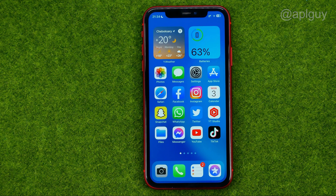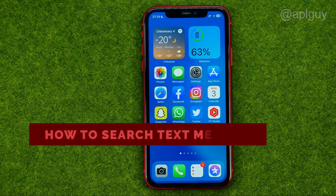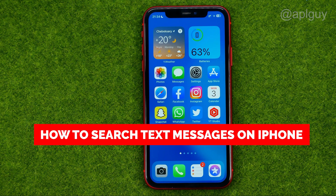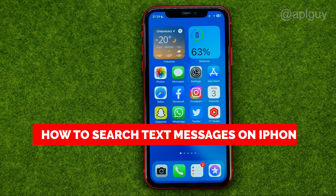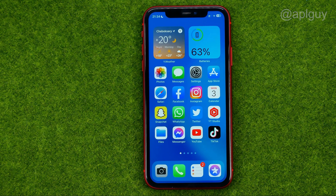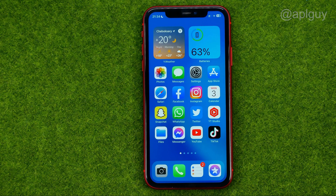In this video I'm going to show you how you can easily search text messages on your iPhone. Be sure to watch the video to the very end so you don't make any mistakes, and don't forget to like this video and subscribe to my channel. Thanks guys!